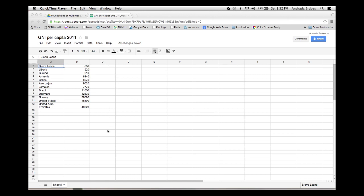We have prepared ours in a simple spreadsheet. These are values of gross national income per capita for the year 2011 that we selected from the World Bank. So let's copy our data and go into Illustrator.